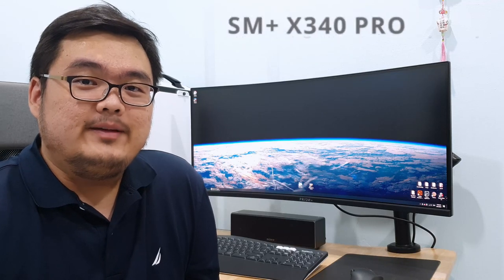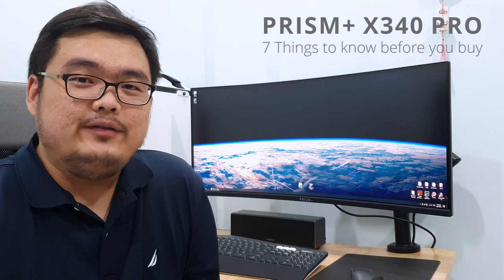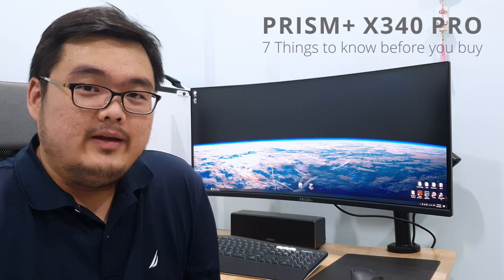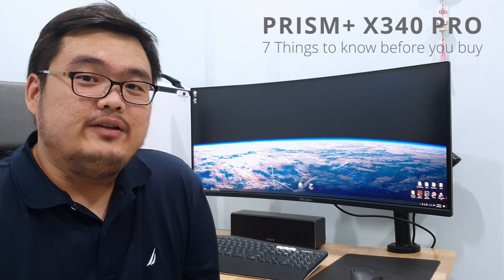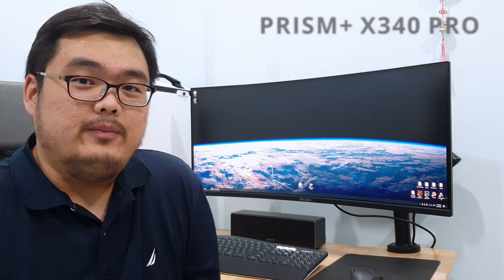Hi everyone, this is the Prism Plus X340 Pro and I'm going to tell you 7 things you need to know before you buy.